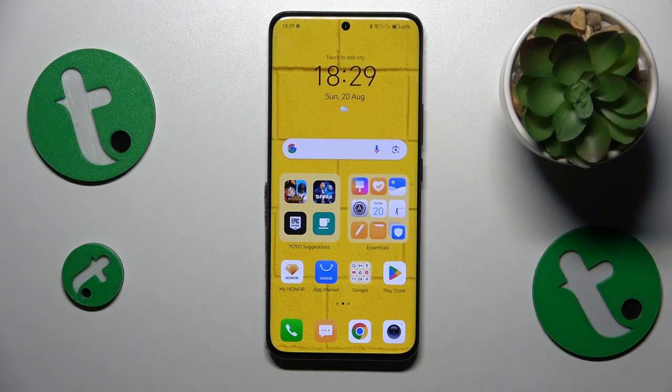Welcome to the Tutorial Info YouTube channel. In this video I'll show how you can check how much internal storage you have on this Honor 90.